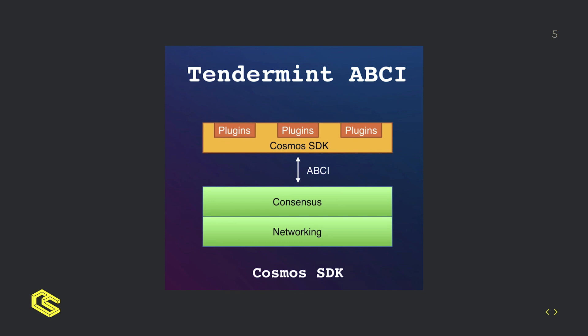Any one of those could be the EVM module and they interact with each other through the ABCI which is application blockchain interface.